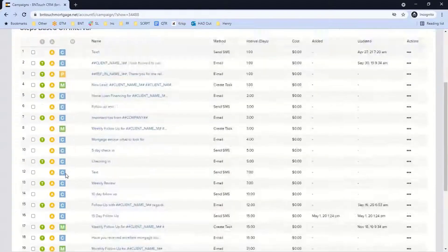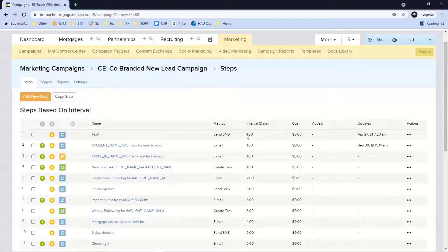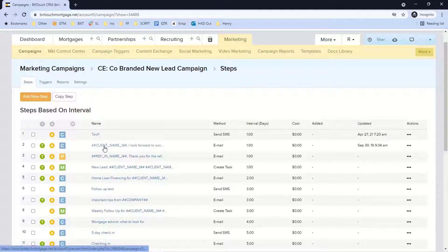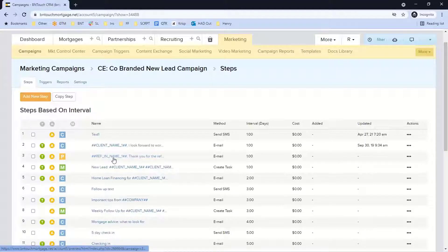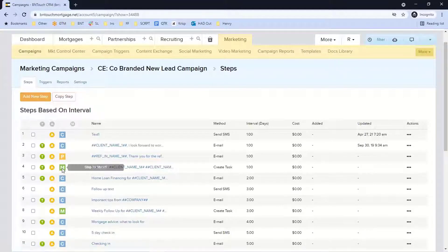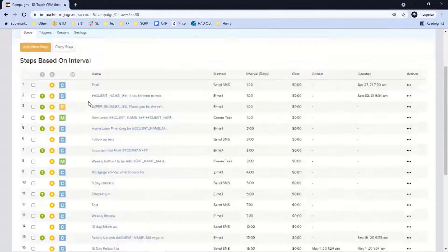This is a new lead campaign. In this example, if a referral partner sends you a lead through the partner portal, four things can happen immediately: the client could get a text, the client could get a co-branded email from you, the 'P' step means the referral partner who sent you that lead automatically gets an email from you confirming that you received the lead.